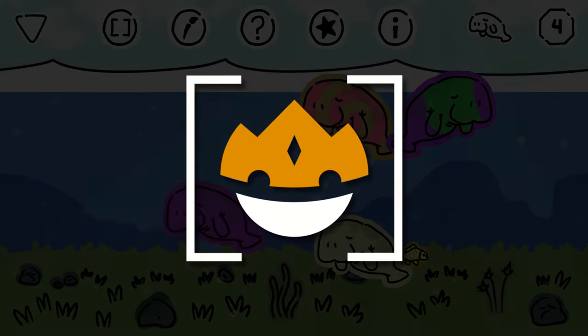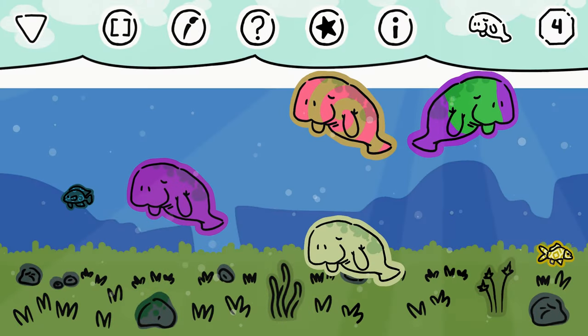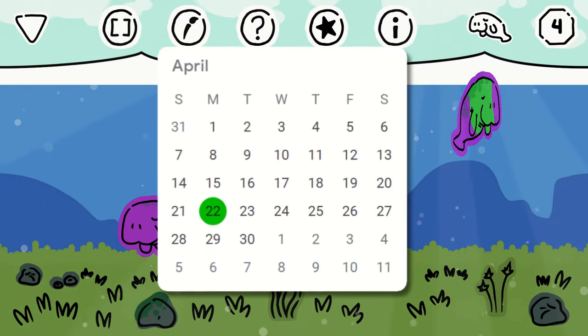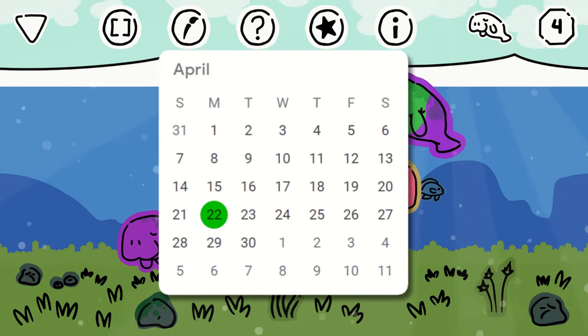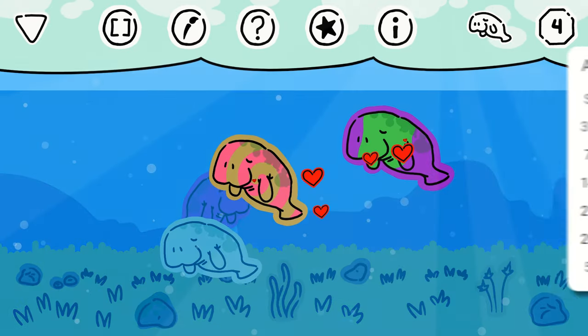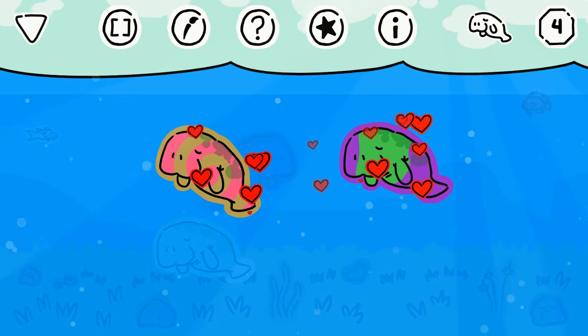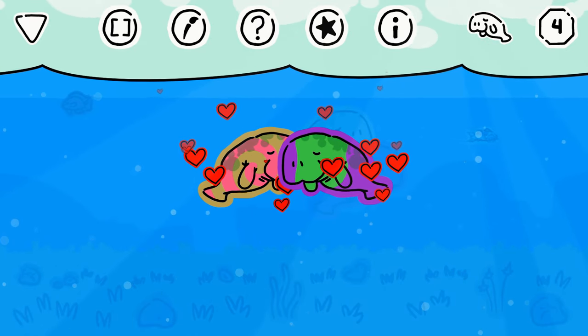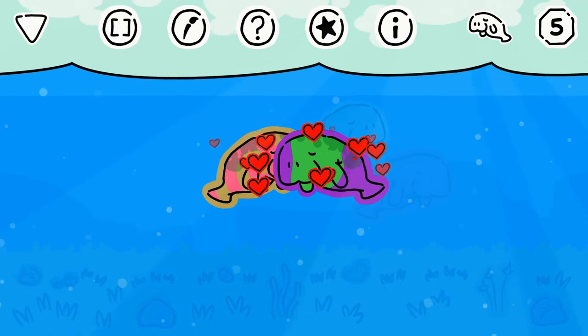Hey everyone, I'm DelightfulDev, and last week I made a chill game about colorful manatees. It released on Earth Day, and it's a collaboration meant to raise awareness for environmental conservation. Check out the links in the description for more info on that.